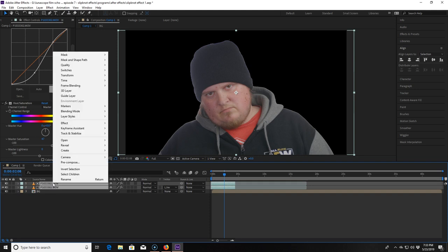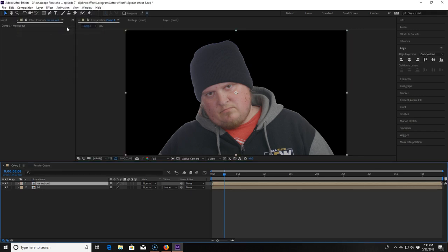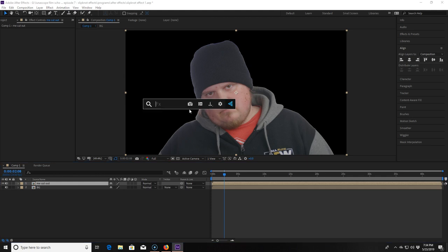Now I highlight both clips and pre-compose them together. I'm going to name this comp 'me cut out' because that's what it is, just me cut out. Now this looks pretty good so far but you can kind of see a light white halo around my head and body. We don't want that.